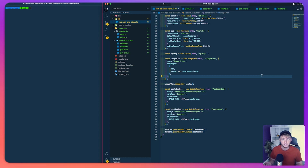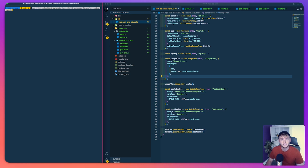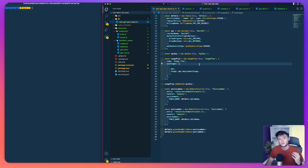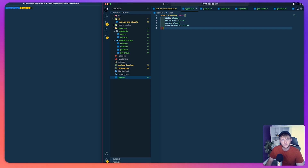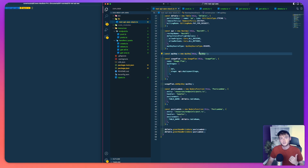Before we can write these functions we need to install some npm packages. We're going to install the AWS SDK client lib-dynamodb as well as the types packages for AWS Lambda. We're also going to create a types.ts file in the root of the project where we'll define an interface called IPost with a title string, description string, author string and a publication string — these are all the fields we'll be storing in the database for each record.